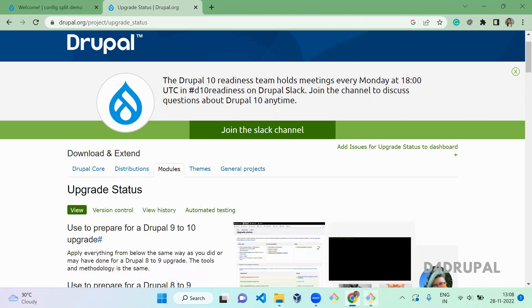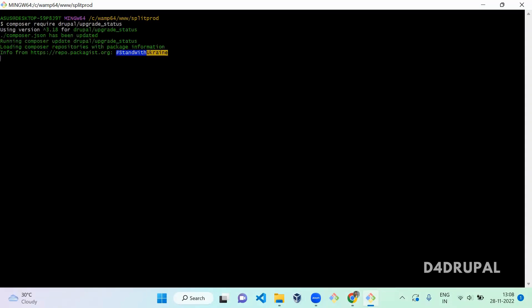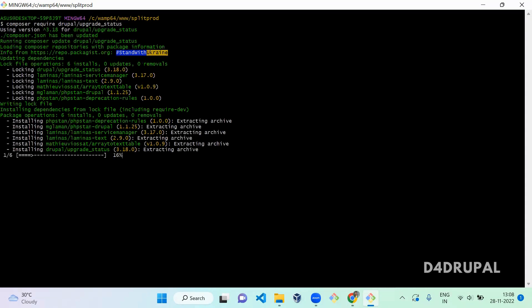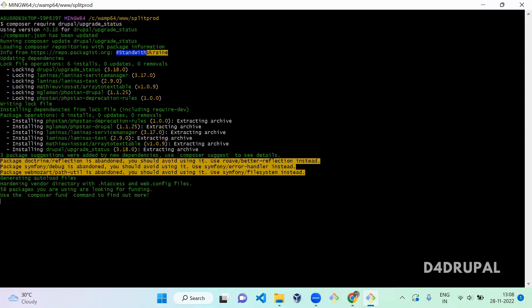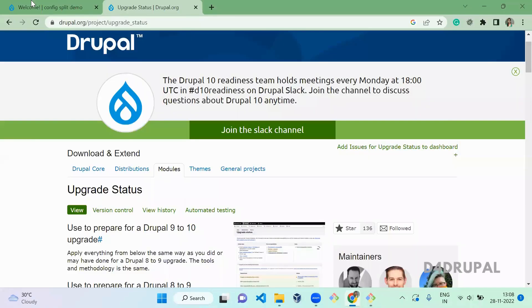Go to your command prompt and install it first. Composer require drupal slash upgrade status. So once the module is downloaded...